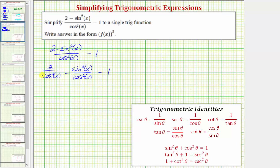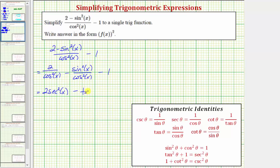Now looking at our identities: because one over cosine theta equals secant theta, two over cosine squared x is equal to two secant squared x. And because sine theta divided by cosine theta equals tangent theta, sine squared x divided by cosine squared x is equal to tangent squared x.